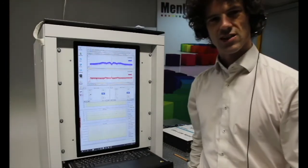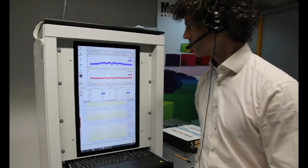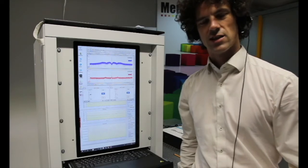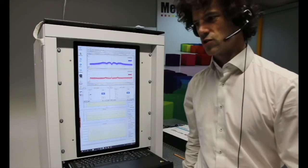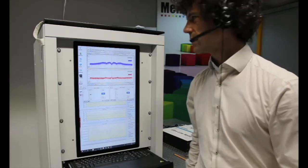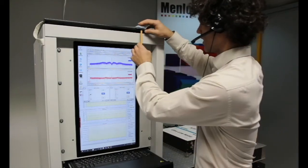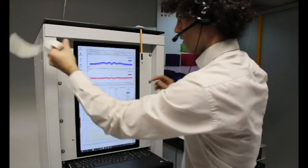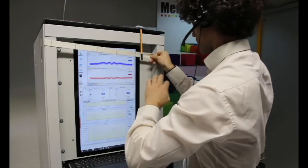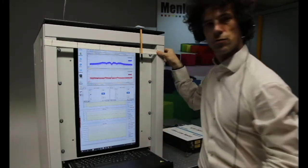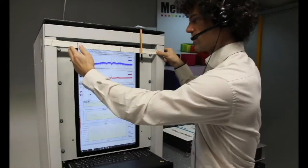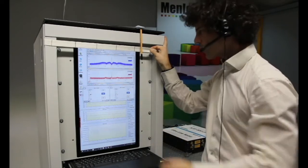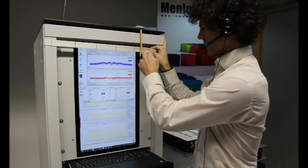Our frequency comb is now optically locked, and the next step is to find out the signs of the CEO and the CW beat. We can do this during the optical lock. To explain this I will use our ultra-stable CW laser and our frequency comb. During the optical lock we have two fixed points: the CEO beat and the frequency between the ultra-stable laser and the nearest comb mode.